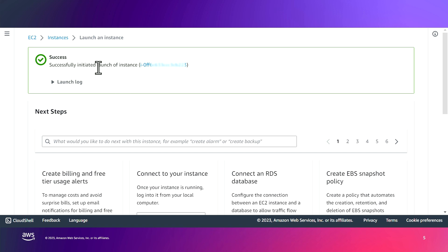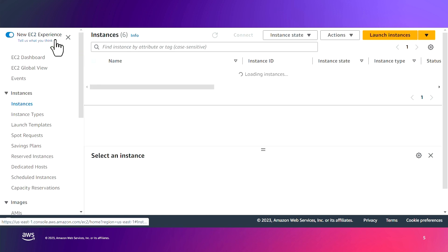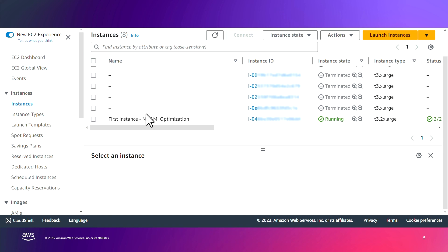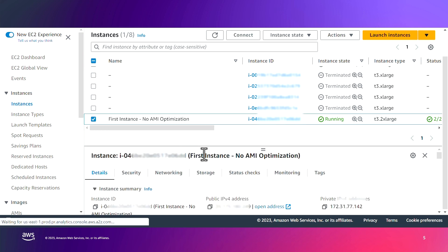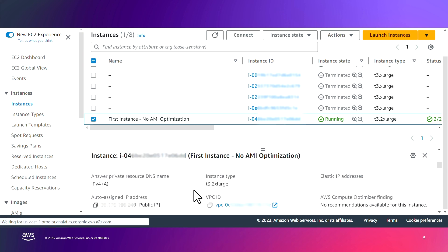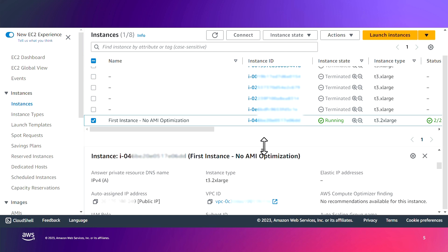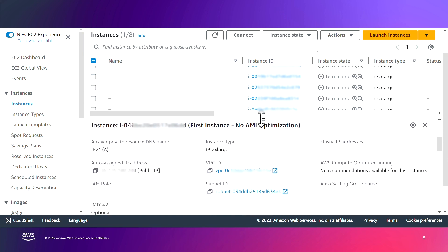So now that we have the second instance launched as well, what we want to do is check and compare the launch time between these two. In order to do that, for each one of the instances, you want to select the instance and capture the time that it was launched.